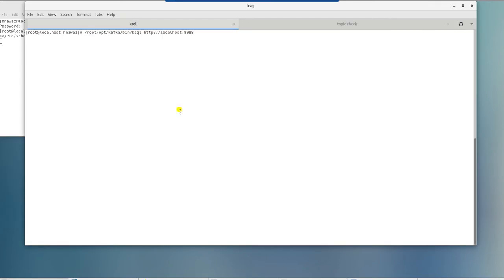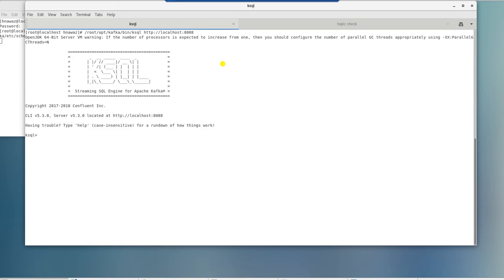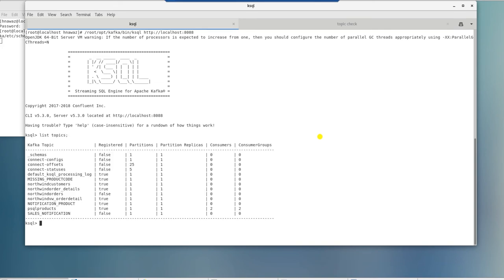Launch ksql CLI by providing the connection information to the ksql server. This will launch ksql streaming engine. In ksql CLI, we can list topics by issuing list topics command. As you can see, we have four topics from Northwind database.